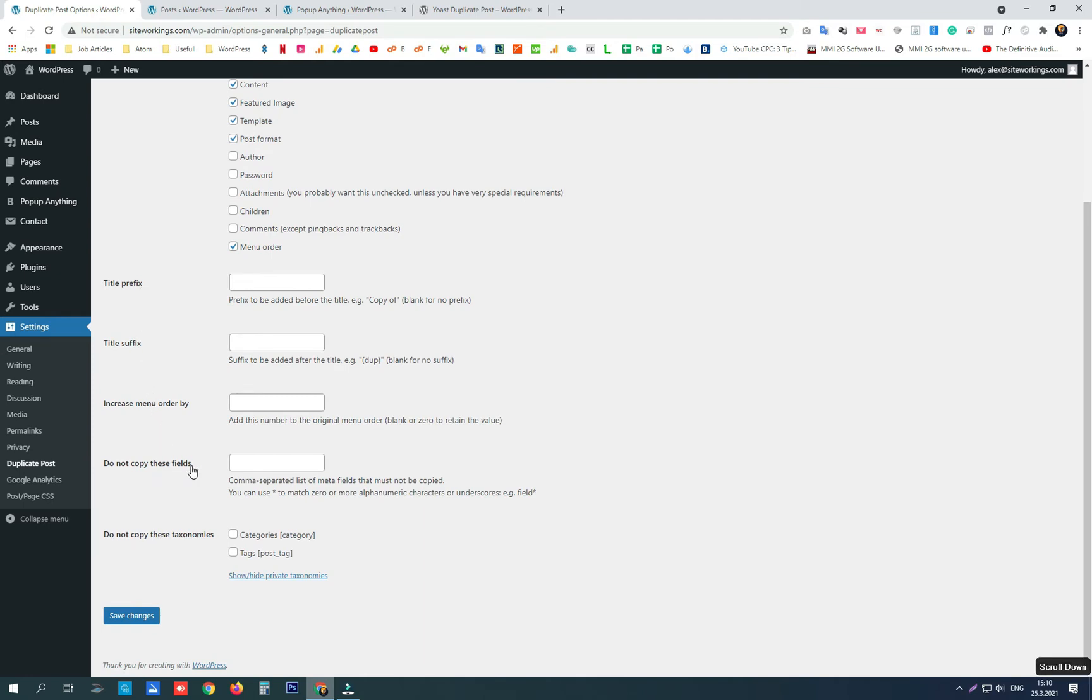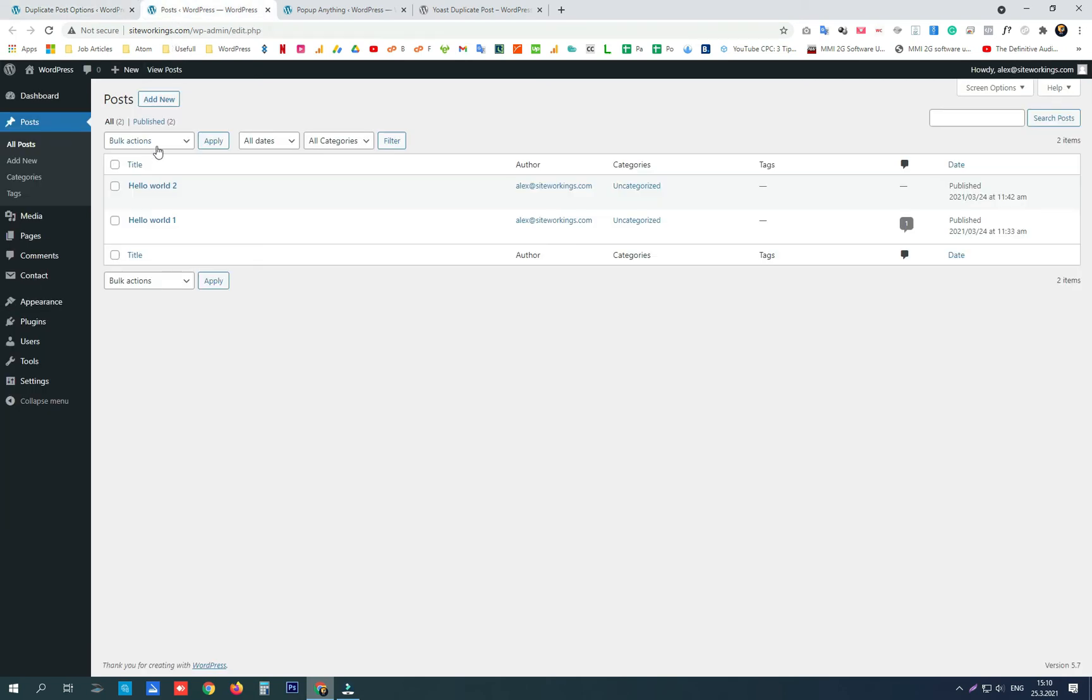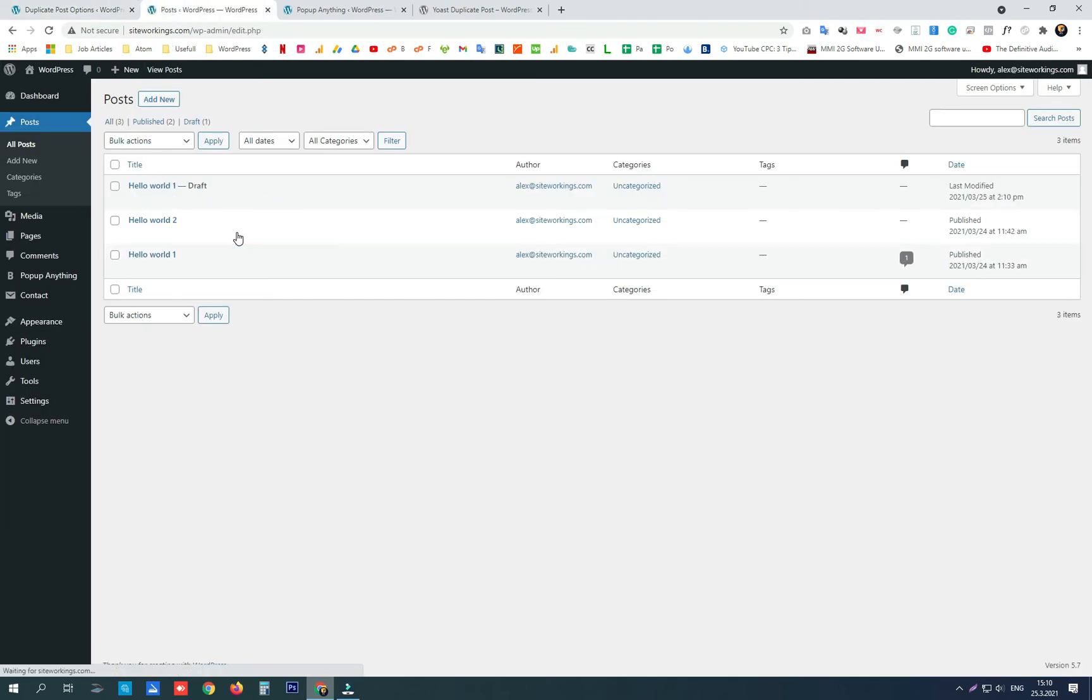Also there is an option where menu order can be increased, choose which meta fields should not be copied, and choose if you don't want to copy the categories or tags.